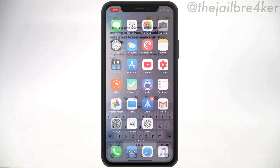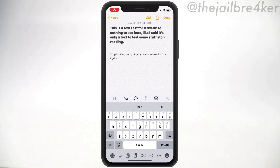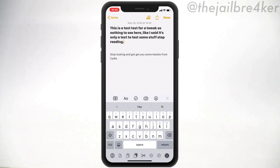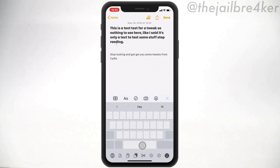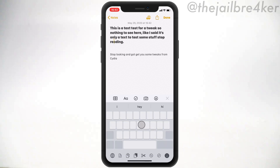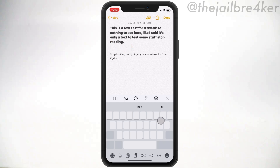The first tweak on the list is called Any Key Trackpad, which allows you to use the trackpad function to move the cursor around text. Usually if you want to use the trackpad you have to only press on the space key, but with Any Key Trackpad you can use other keys within your keyboard — previously you couldn't do that in iOS 13 and below.